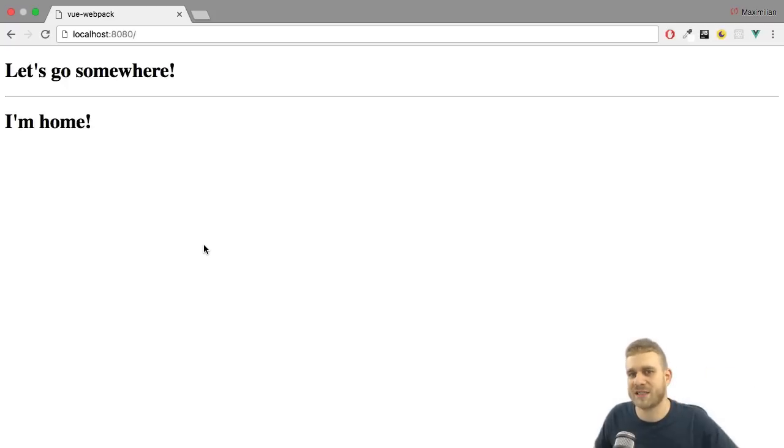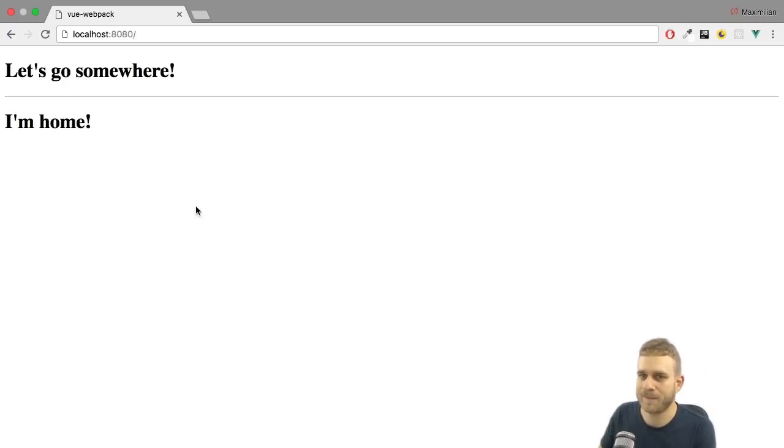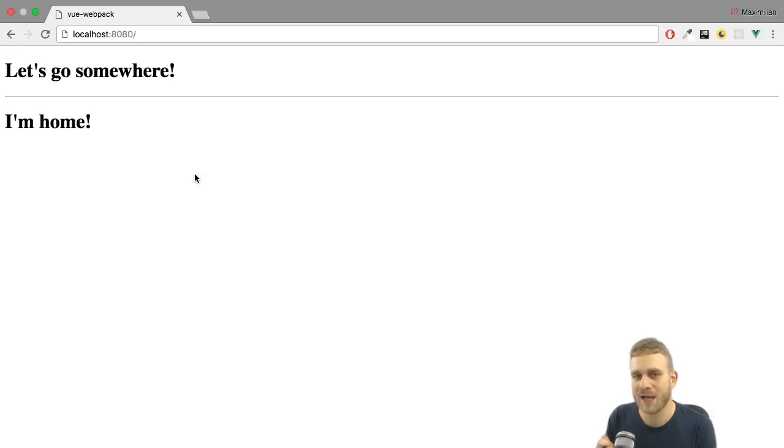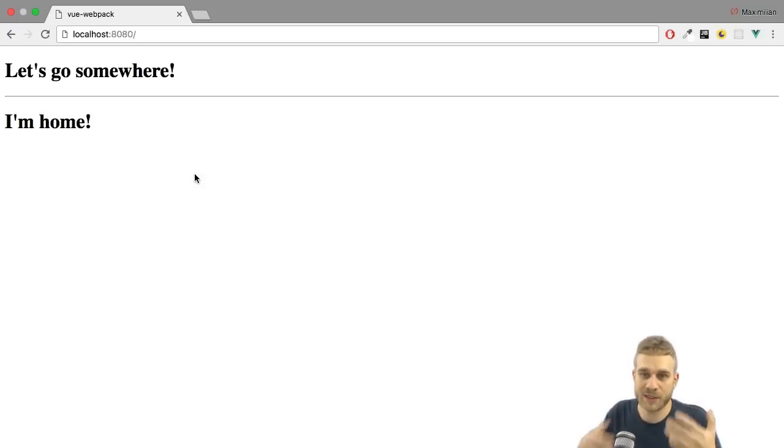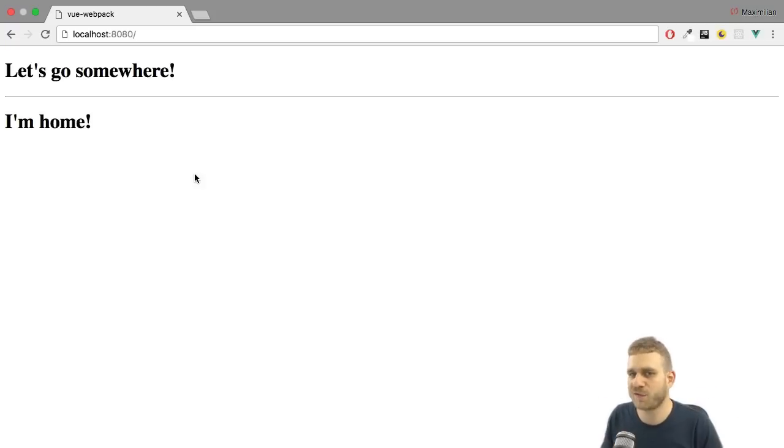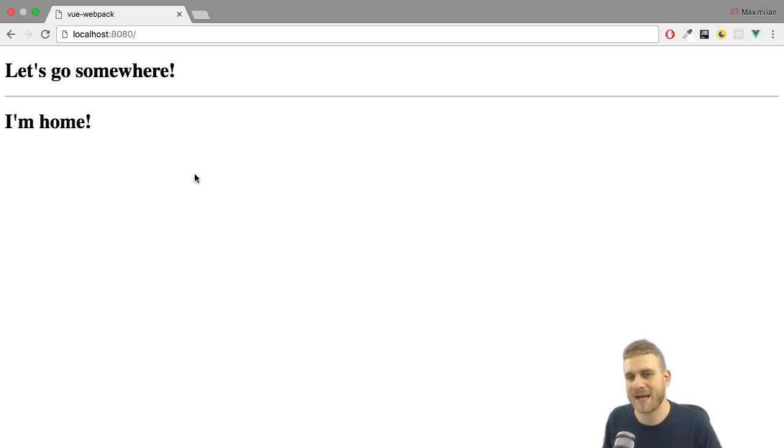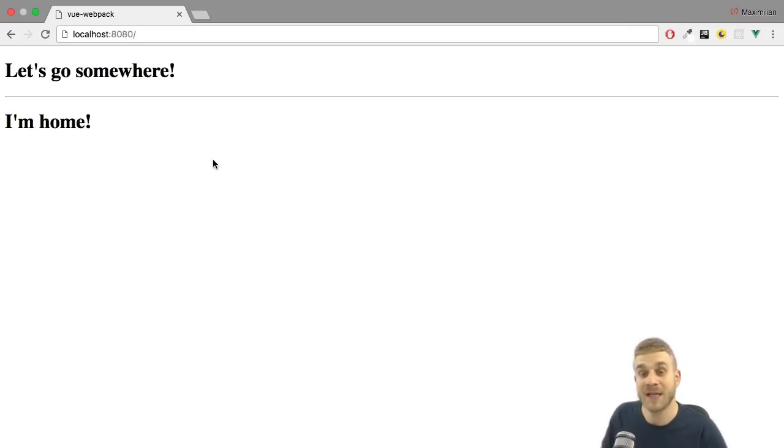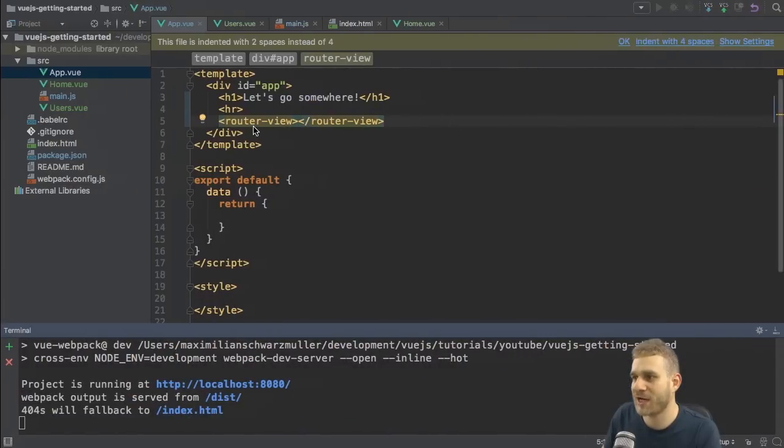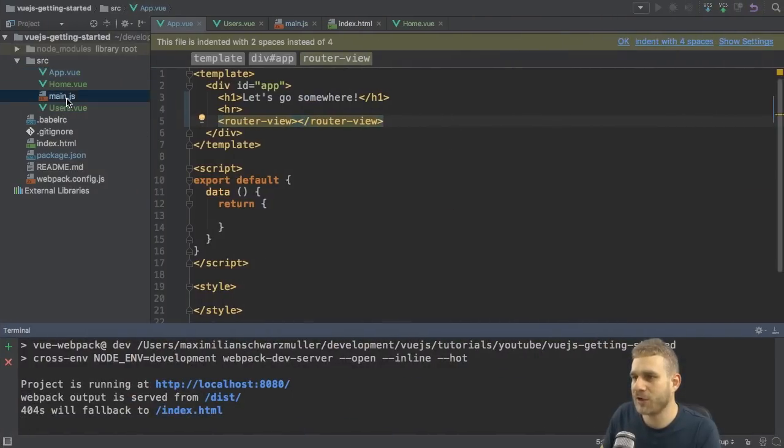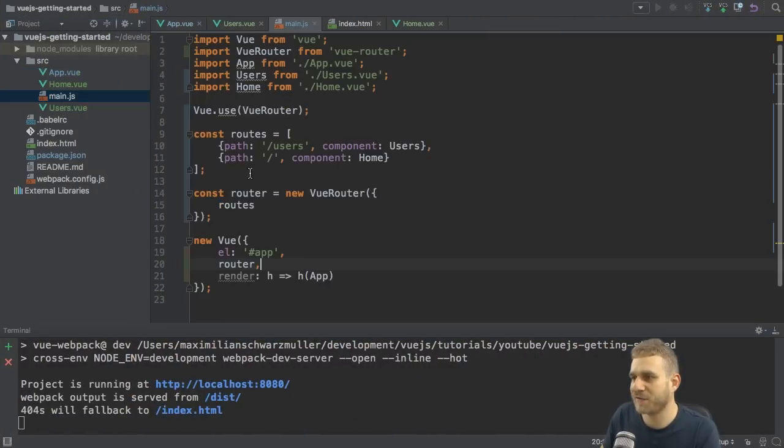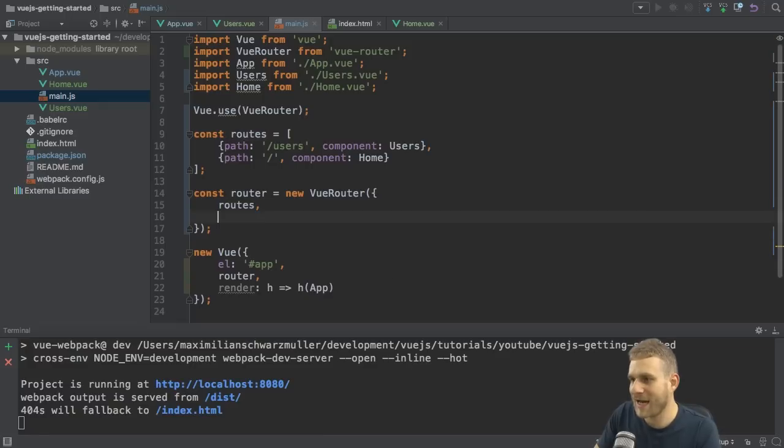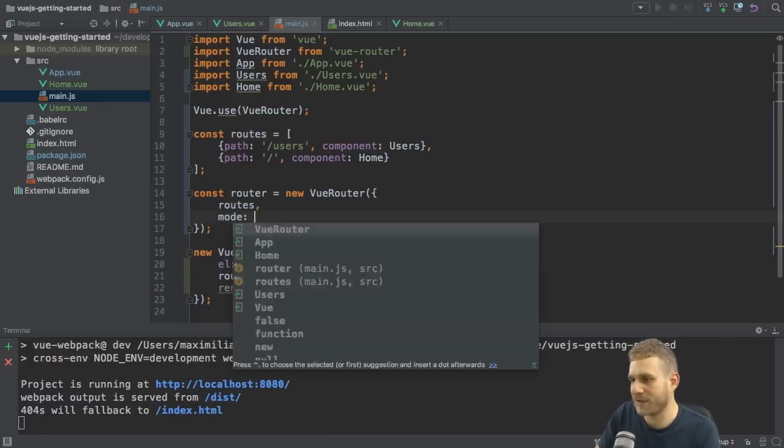Now, as I said, this development server is already configured in a way your server or the server you want to use for your application has to be configured in such a way that it always sends back the index.html file. If that is the case, we can get rid of the hashtag by going to our main.js file to the router, which we configure here, and adding the mode property.